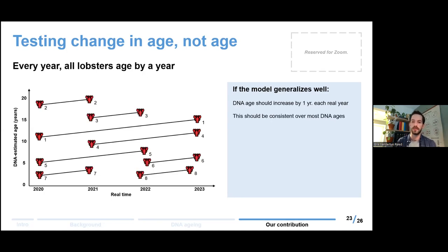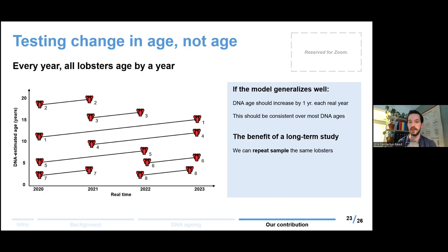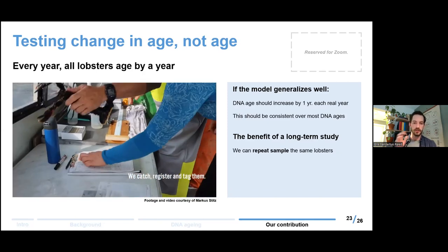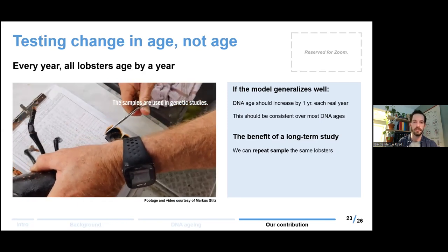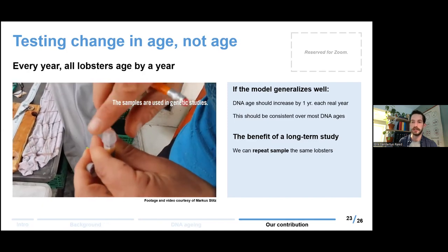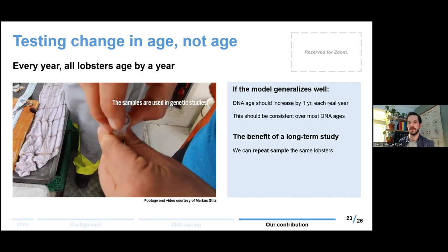We can conceivably test this, and better yet, we have the benefit of running a long-term study so we can actually repeat-sample the same lobster again and again. I've numbered these hypothetical lobsters one to eight, but the subscripts might as well be tag numbers we actually give them in the field. We catch, register and tag lobsters, and there's nothing stopping us from simply repeating this process and taking another tissue sample to age the lobster twice, instead of having to rely on knowing the absolute age of lobsters to support the Fairfield model. This is what we're doing.